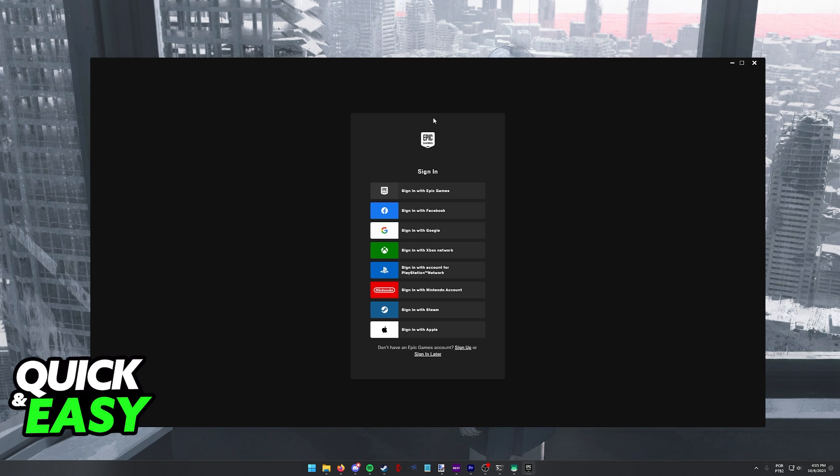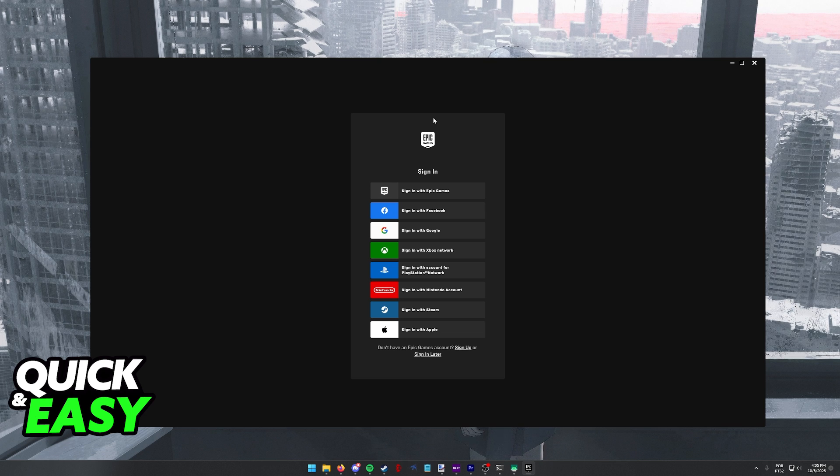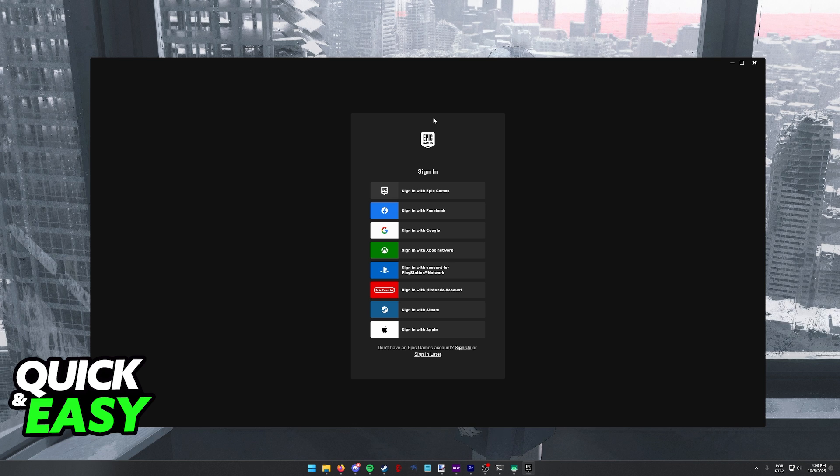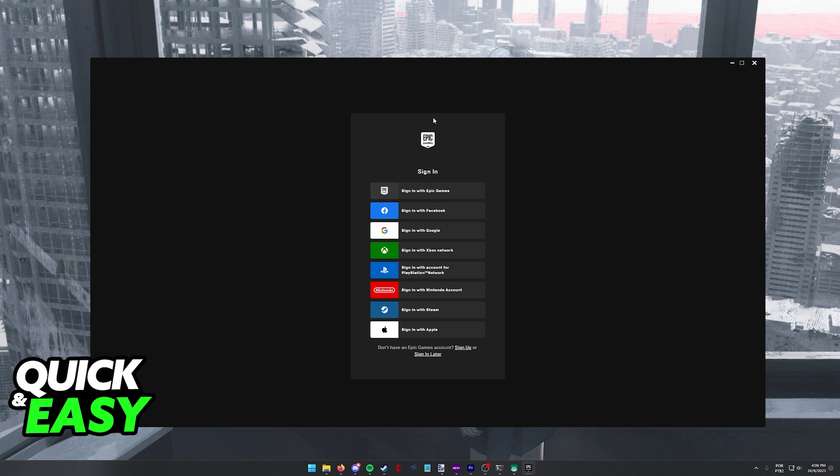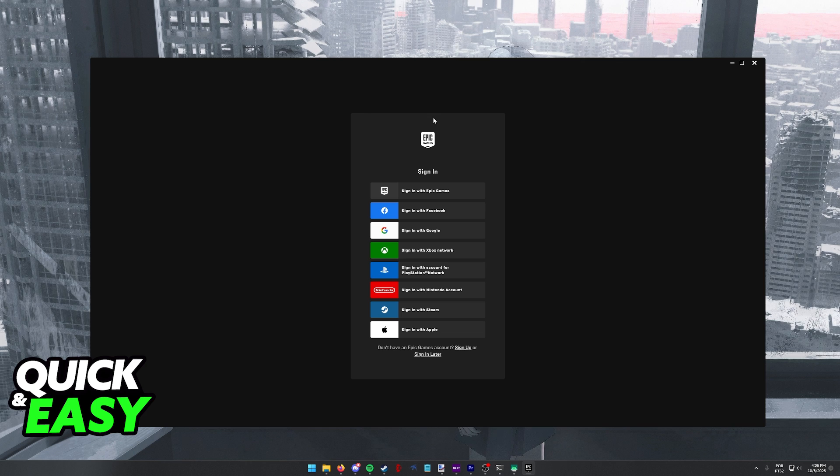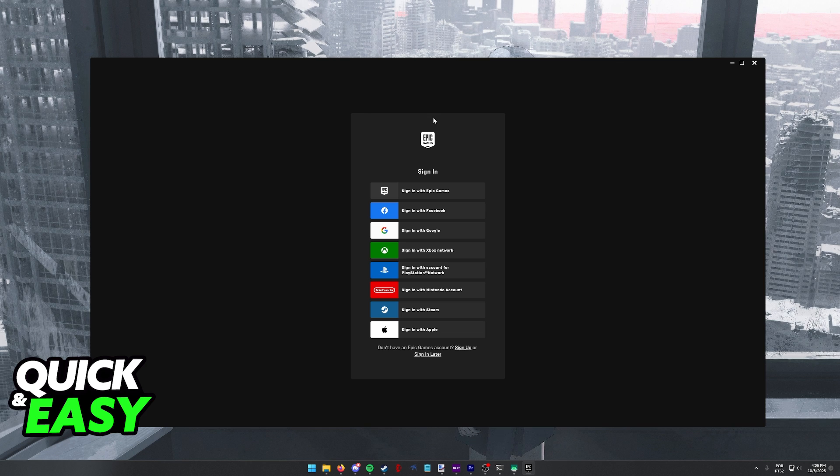But for PC, it's really simple. As long as you sign out of the Epic Games launcher and you sign into a new account, you will be able to switch accounts for Fortnite.